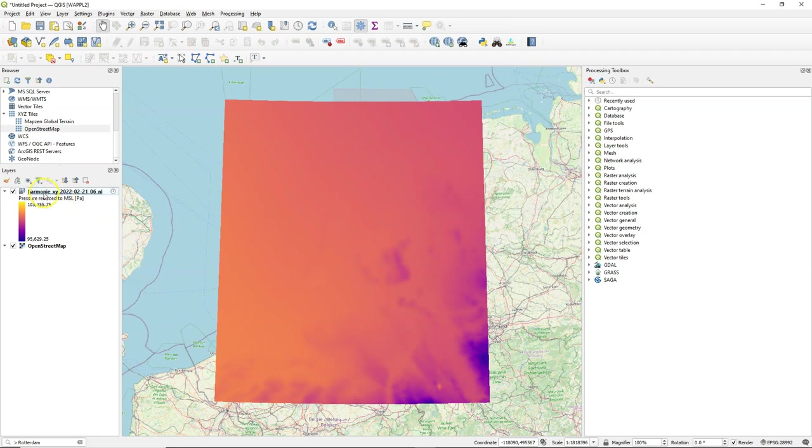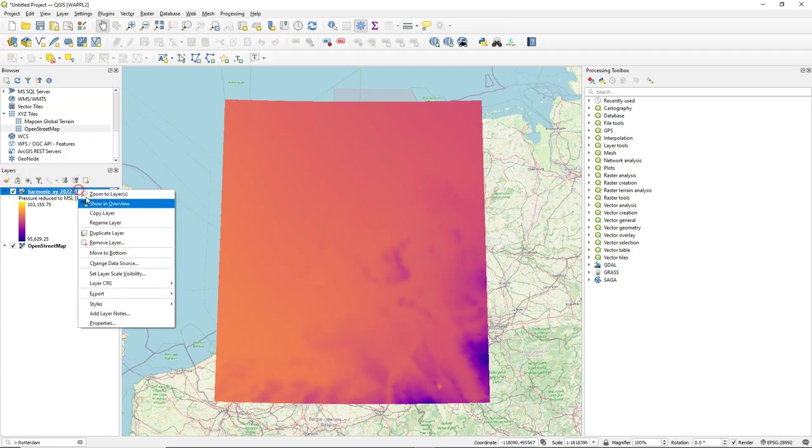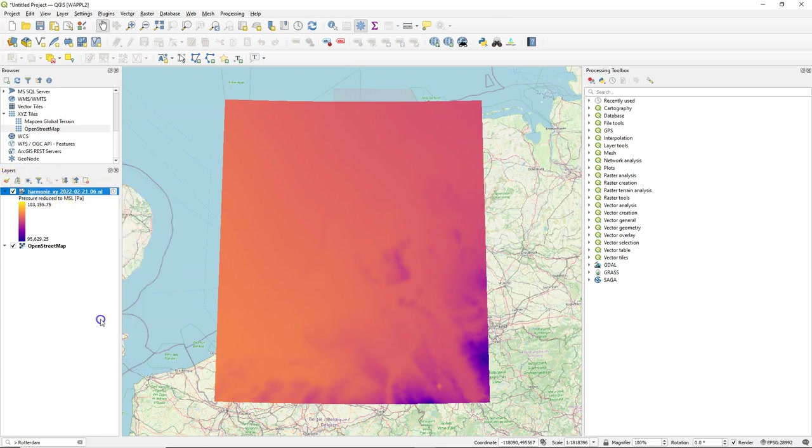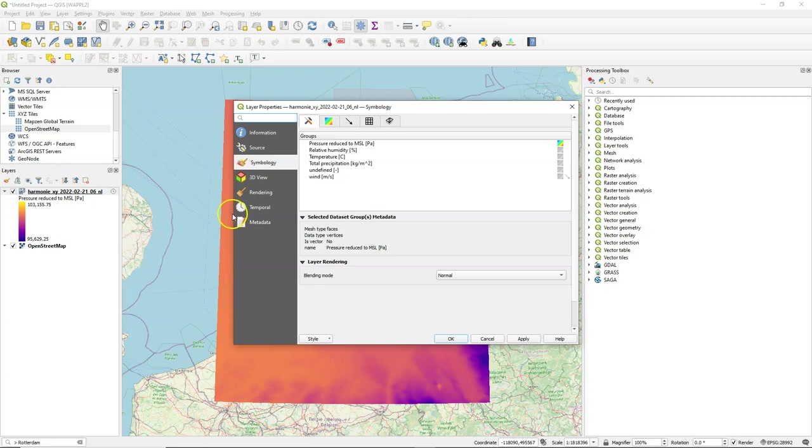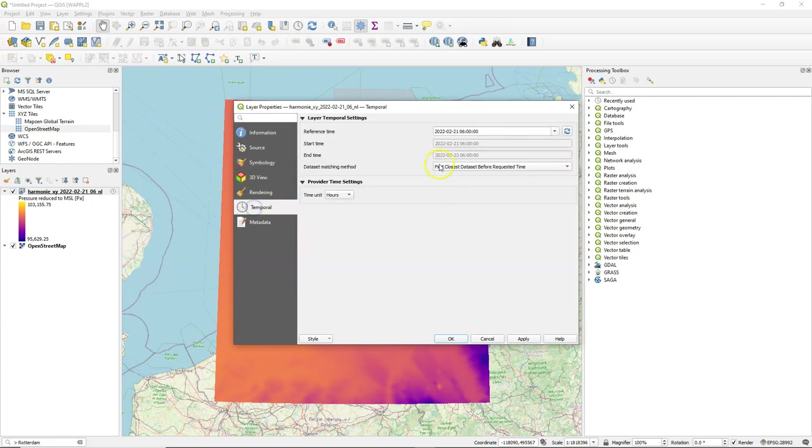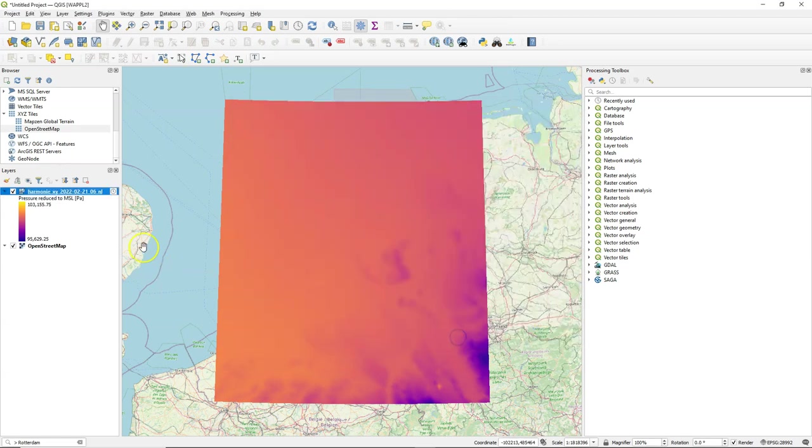Make sure that the mesh is on top and I'm going to open the properties, the layer properties, to see what variables are in there and see if the time is set because it's a temporal mesh.